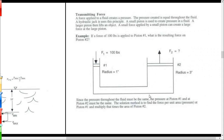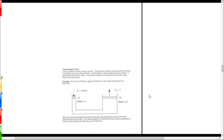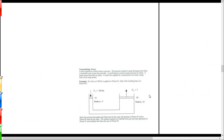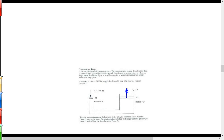A hydraulic jack uses hydraulic fluid — a special fluid designed not to compress at all. There are pistons on either side: you apply force on a small piston, and on the other side there's a larger piston that does the lifting. In this example, we apply 100 pounds to a 1-inch radius piston and want to see what force we get out of a 3-inch radius piston.